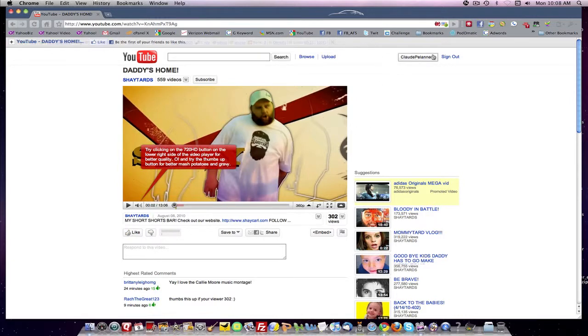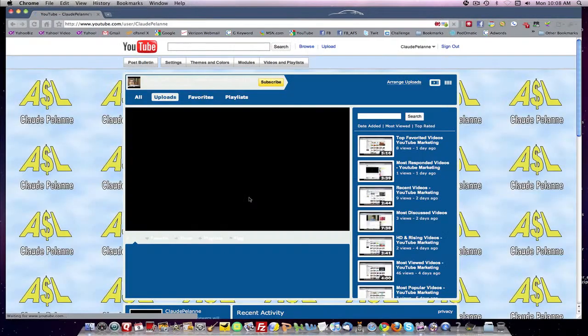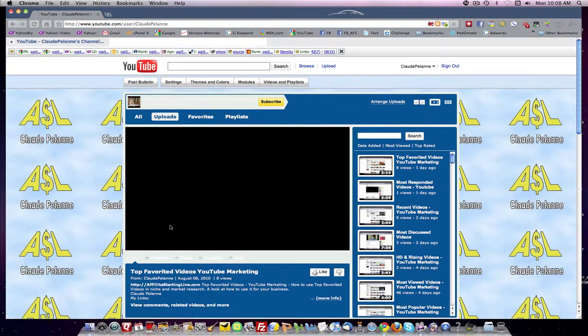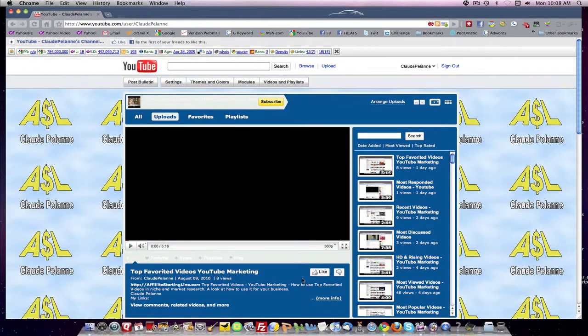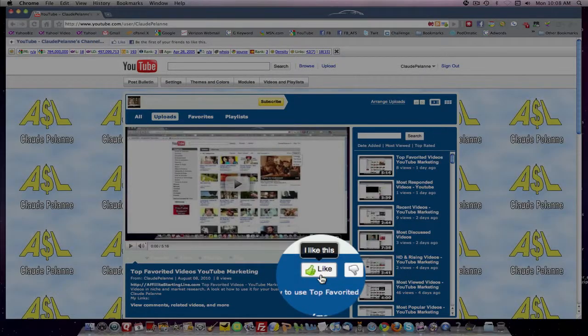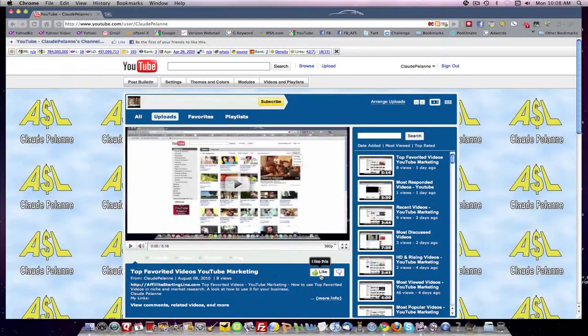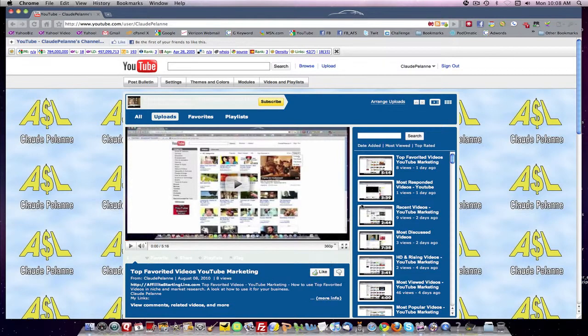If you go to a channel, you'll find the rating button on the right-hand side, lower side, underneath the video. So for channels, it's on the right lower side.